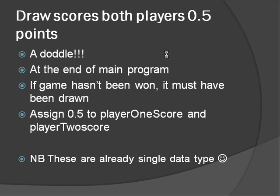This is an absolute doddle. We're going to stick it at the end of the main program, similar to what we did last time, and we're going to work on the assumption that if the game hasn't been won, it must have been drawn. Now all we're going to do is assign 0.5 to player 1 score and player 2 score.